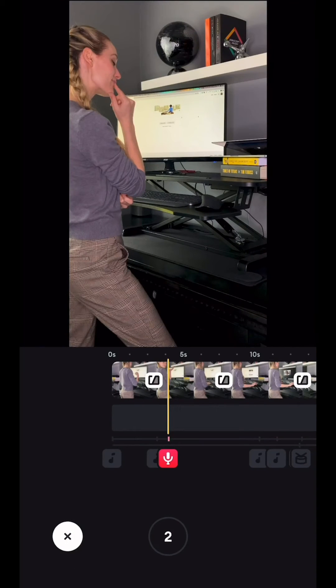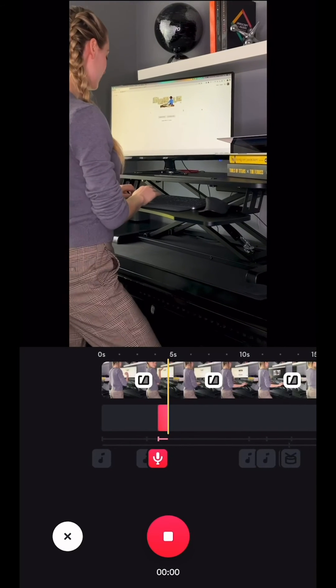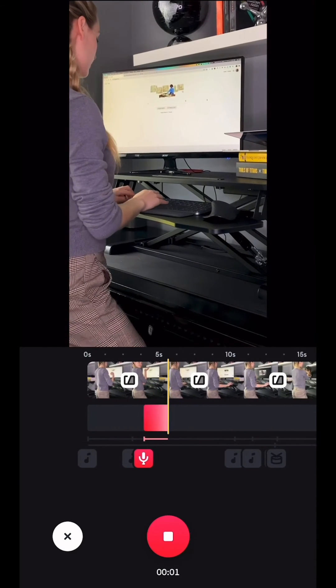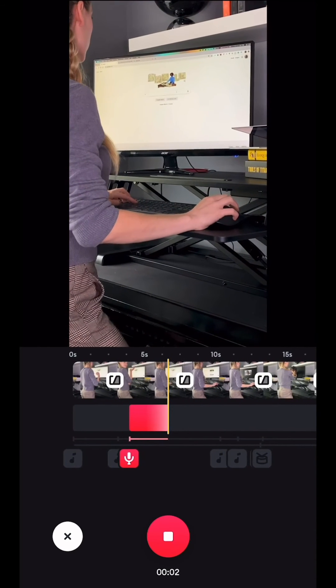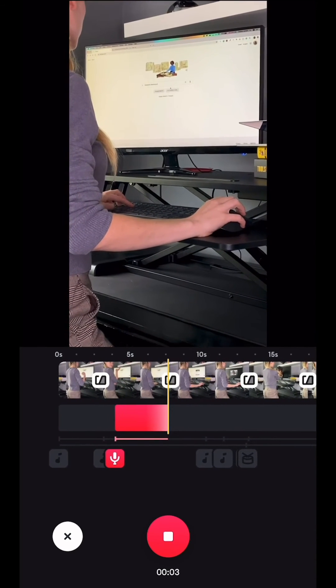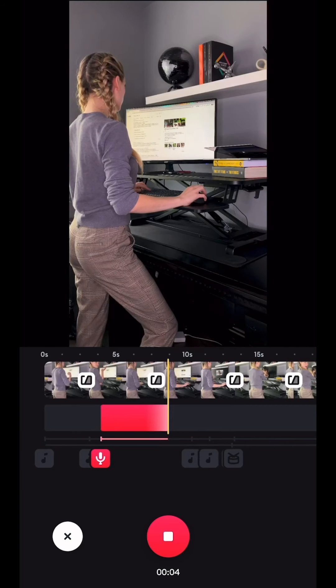I'm going to use Voiceover for this video because it will really help guide the viewer as to what I'm thinking in the video, which is: hmm, I wonder what I can pull out of a computer.